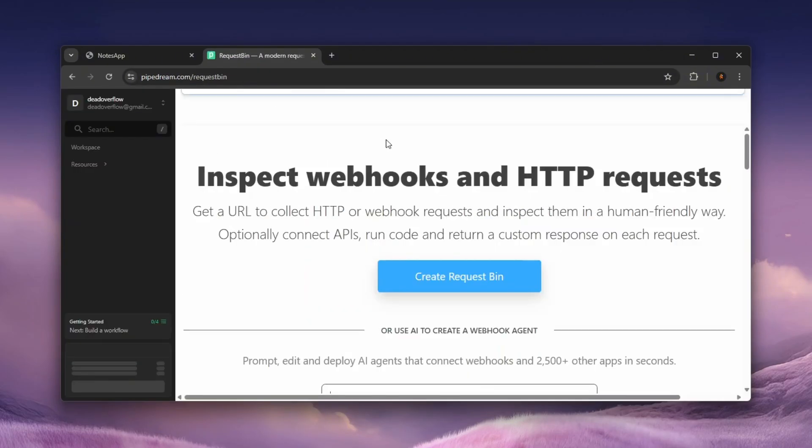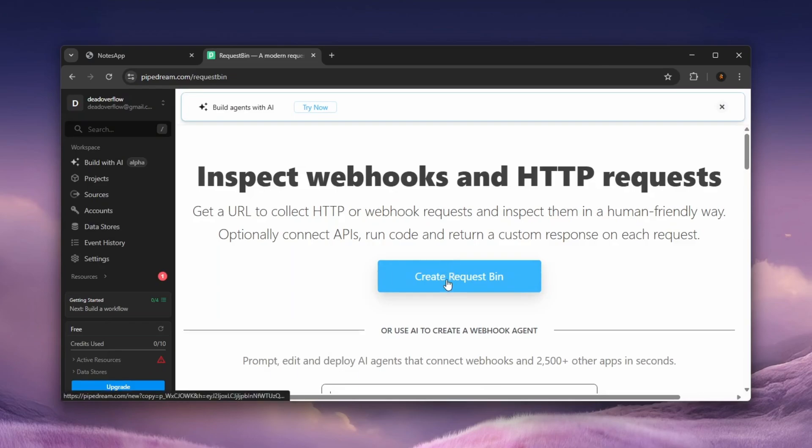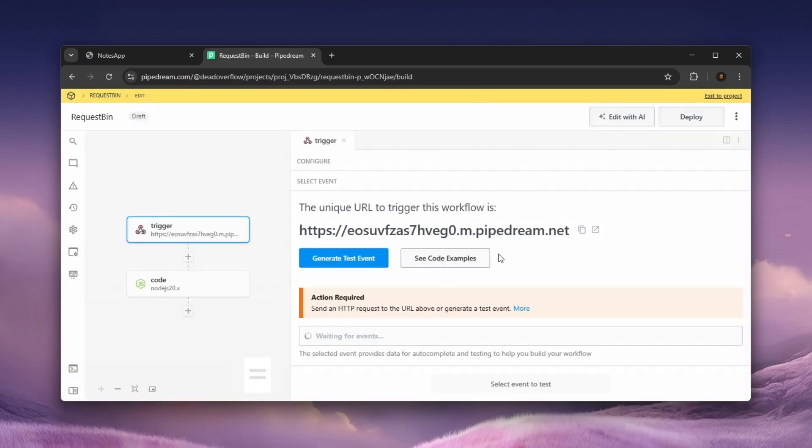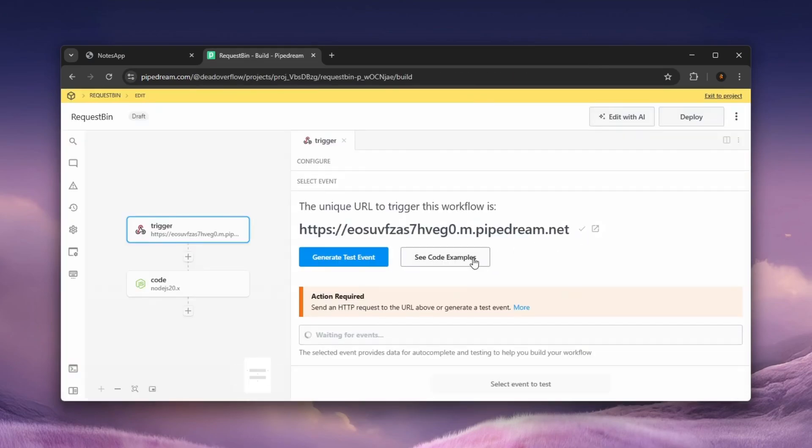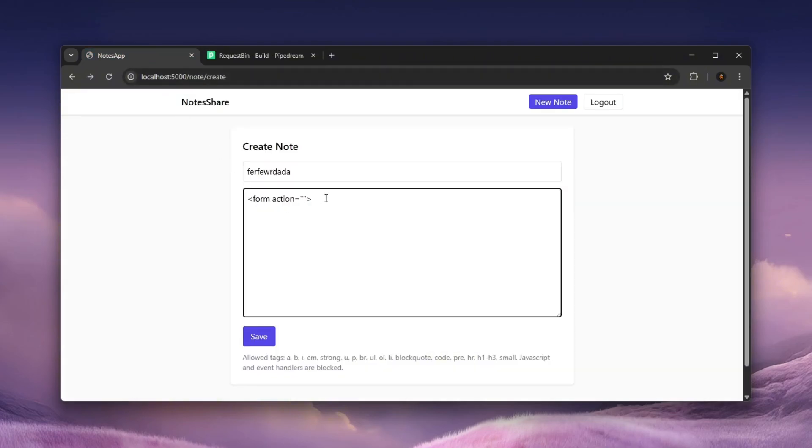Actually, let's create a new request bin. So create a new request bin. And we can use that request bin now. So copy it. It's waiting for events. So let's put that there.